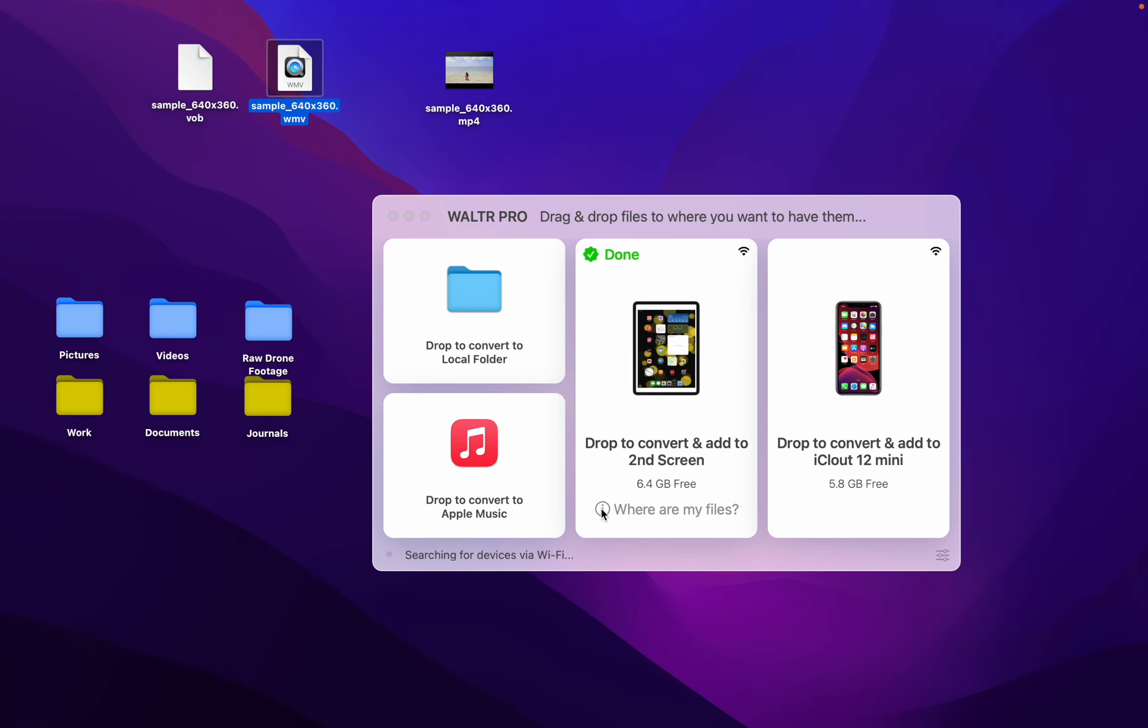You can choose which app you want to use. Here, the default is set to TV. So, heading over to my iPad, we'll get on the TV app and verify it's there.